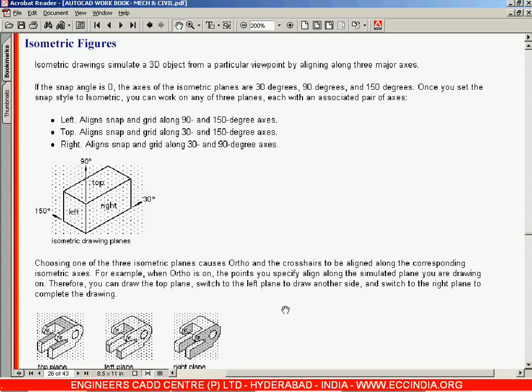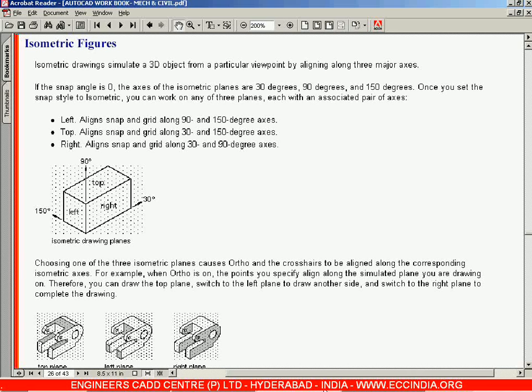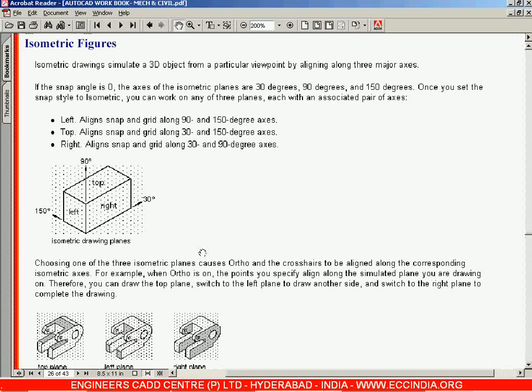Let us now go for the creation of isometric figures. MicroStation software does support the creation of 2D drawings as well as isometric drawings and 3D modeling. We'll be now seeing how to create isometric figures in MicroStation.